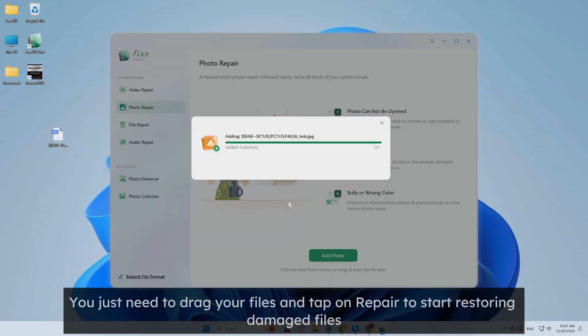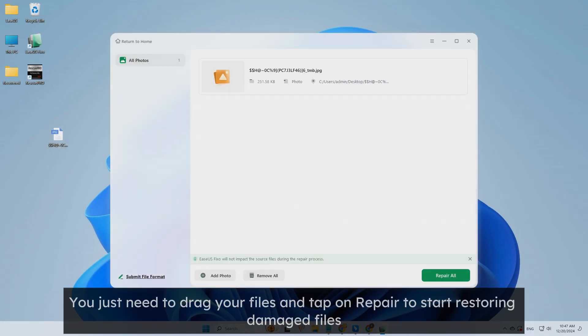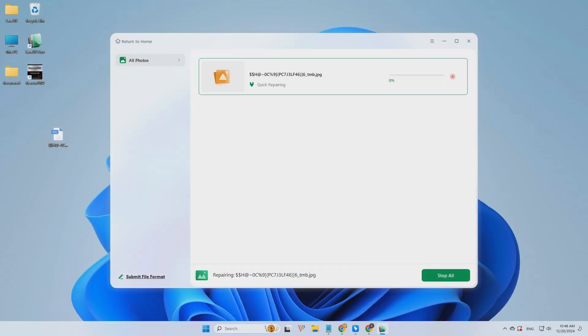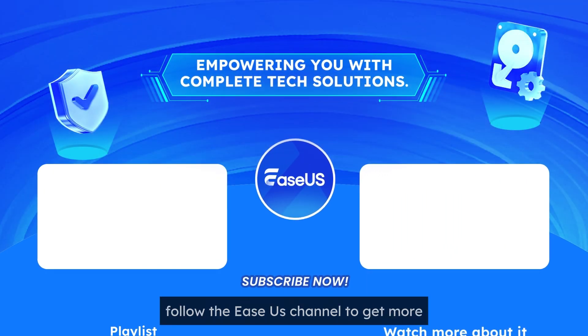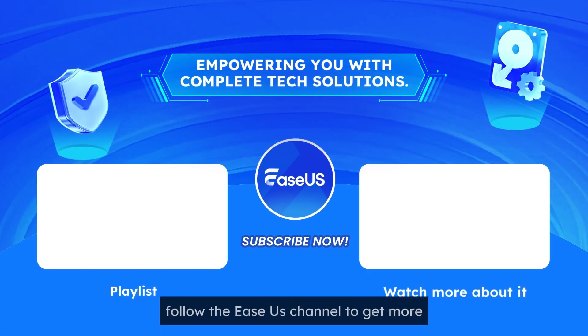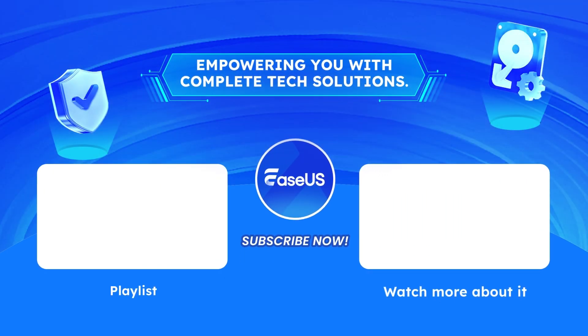You just need to drag your files and tap on Repair to start restoring damaged files. To get more recovery tips, follow the EaseUS channel to get more.